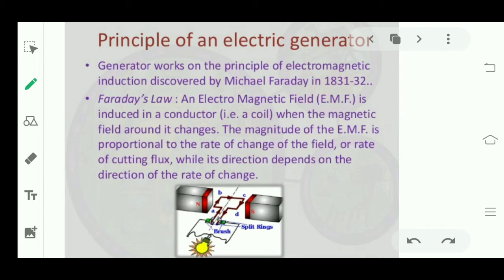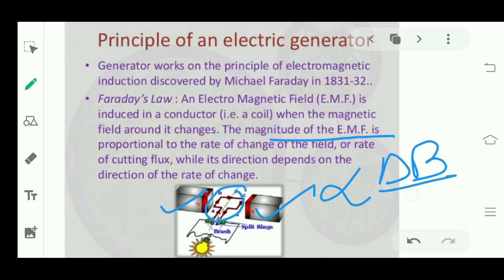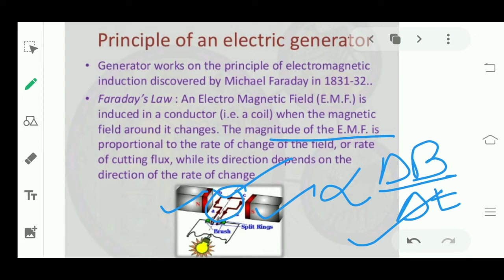The electric generator works on the principle of electromagnetic induction. When we move the coil between the magnetic field, the magnetic field near the coil varies. Due to this varying magnetic field, an electric current is induced, and it is directly proportional to the rate of change of the magnetic field — greater the change in magnetic field, greater the induced current.